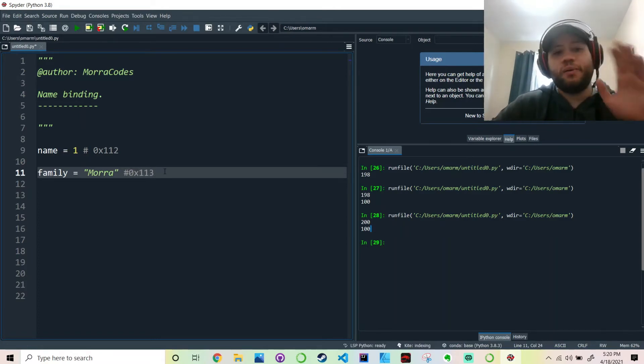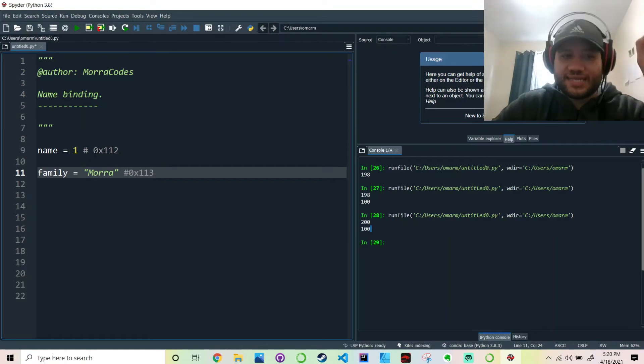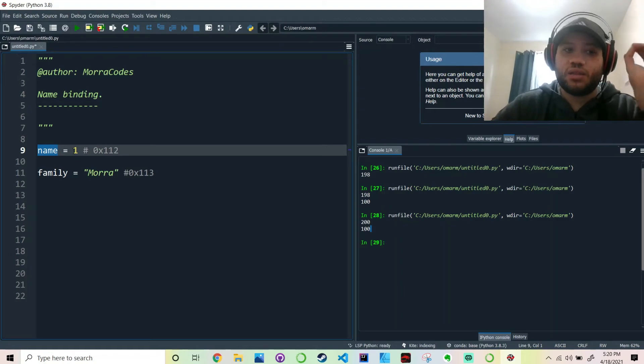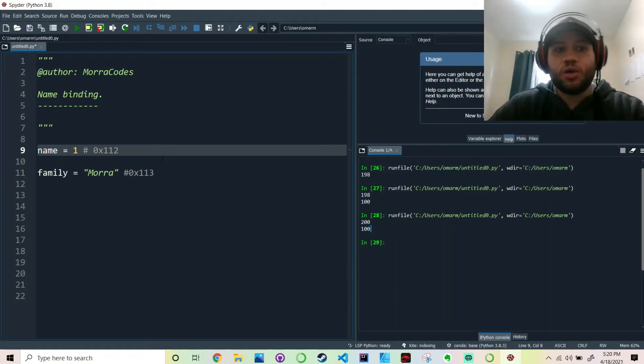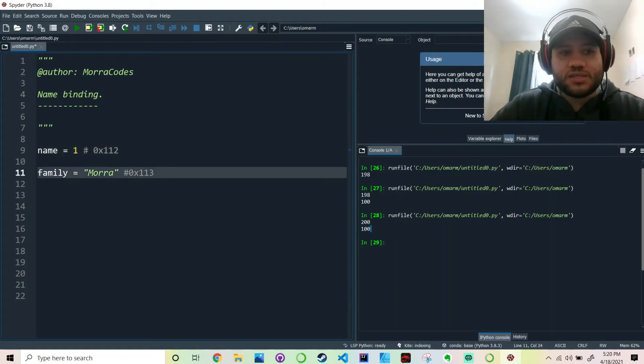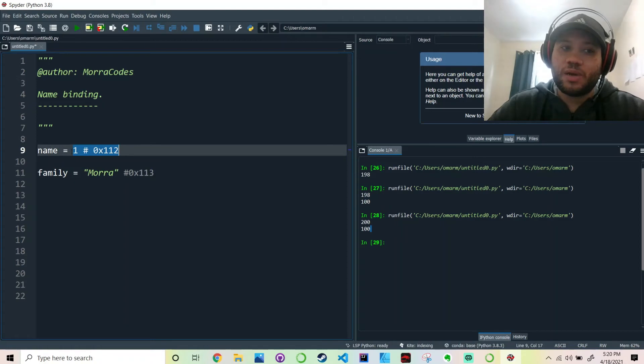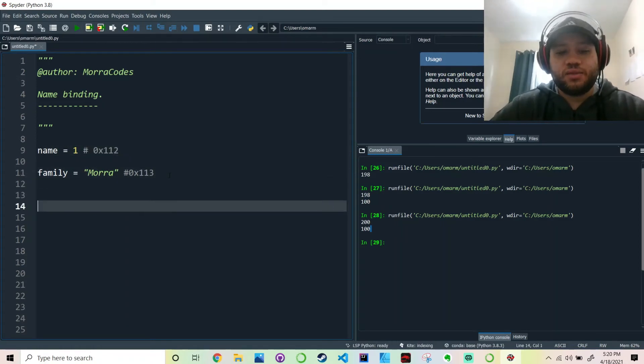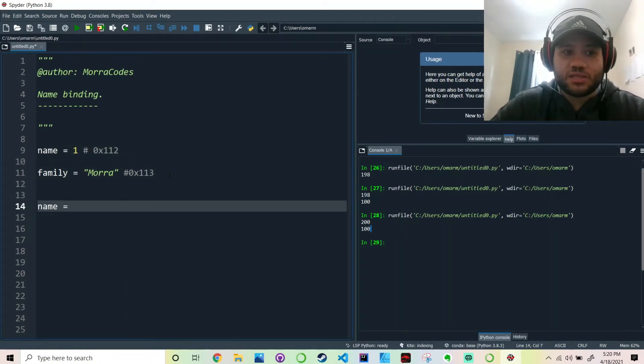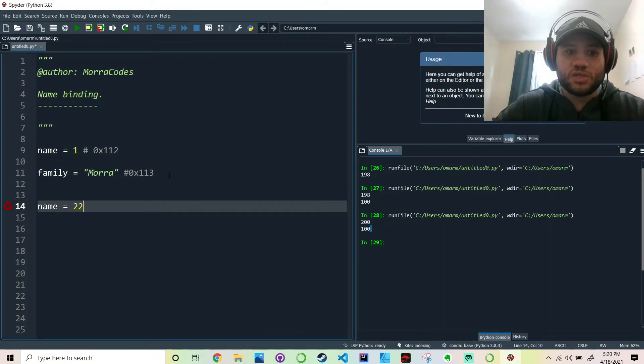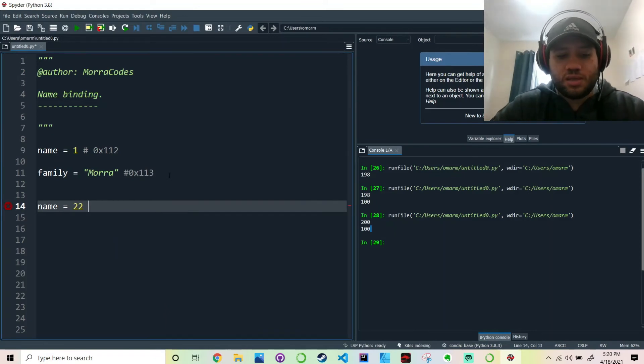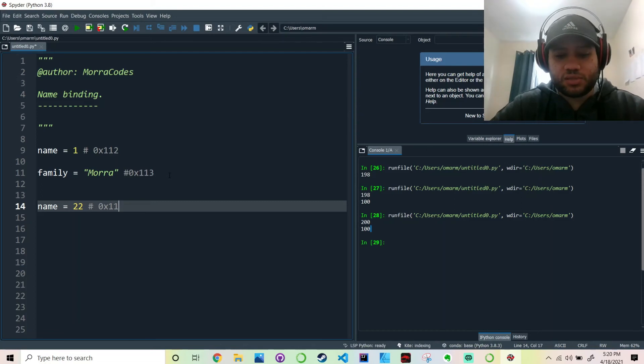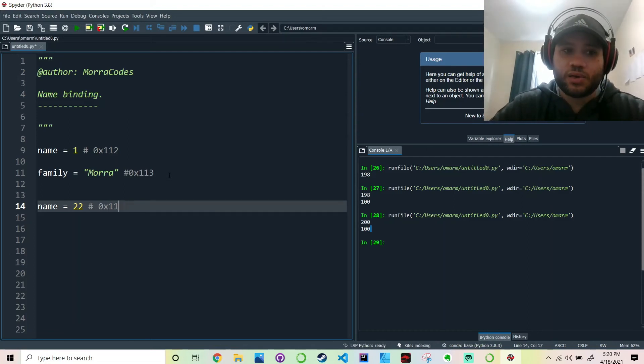However, let's say that I want to use that same exact variable to have a different value. Well, since the memory address is already occupied with 1, then if I make another assignment to it, so let's say name equal 22, then it is going to point to a different memory address, let's say 0x12.